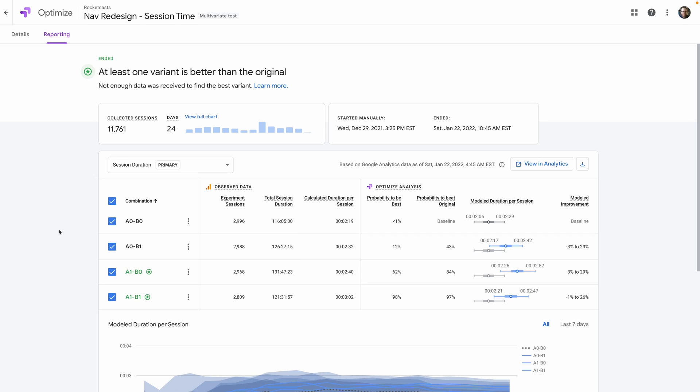The results from our multivariate test came in. A combination of all of the variants is the interface that leads with the best session times, and by quite a good margin too — so we have our winner. Now we can confidently go back to our design team with concrete evidence and move forward with a new navigation design, knowing it's very likely to increase session times and page views on our podcast app. We figured all of this out for free and with a pretty easy setup.